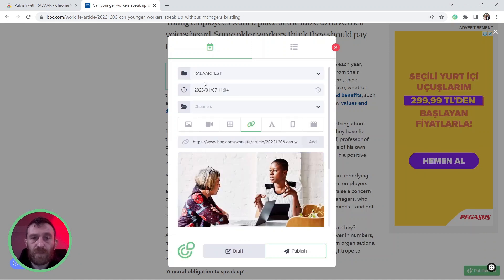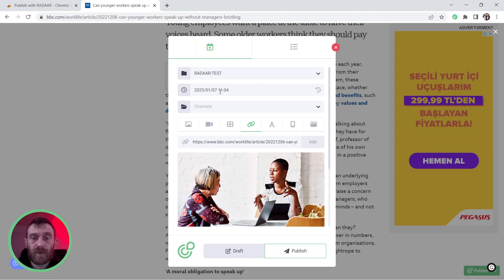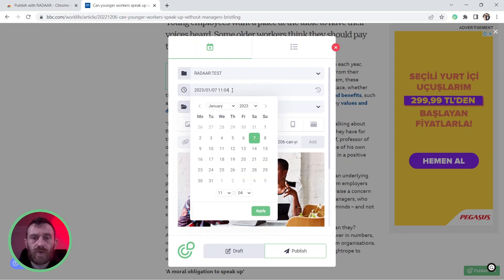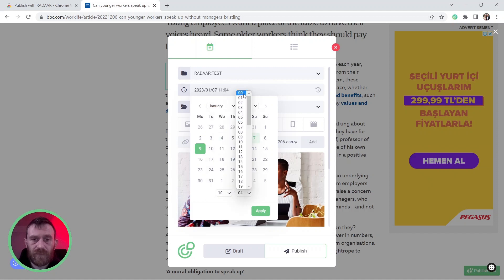If you have multiple subscriptions over Radar, be sure that you selected the right one. Then, you can select the publishing date; it's the current date as default. You can change it. For example, I'm choosing next Monday at 10 a.m., let's say.